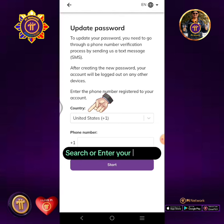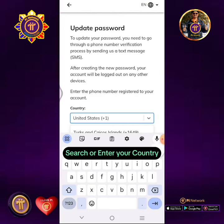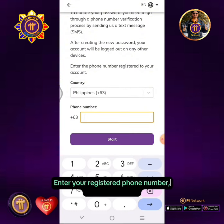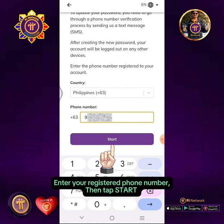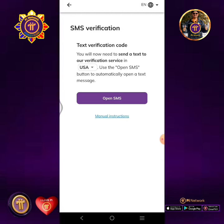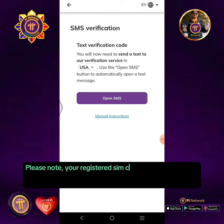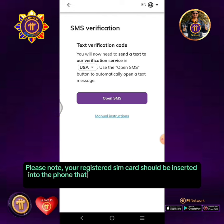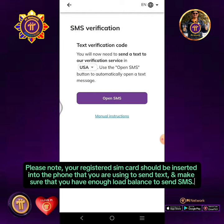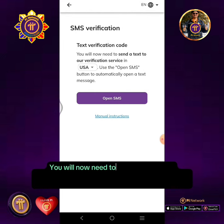Search or enter your country. Enter your registered phone number then tap Start. Please note: your registered SIM card should be inserted into the phone that you are using to send the text, and make sure that you have enough load balance to send SMS. You will now need to send a text to the verification service in USA.